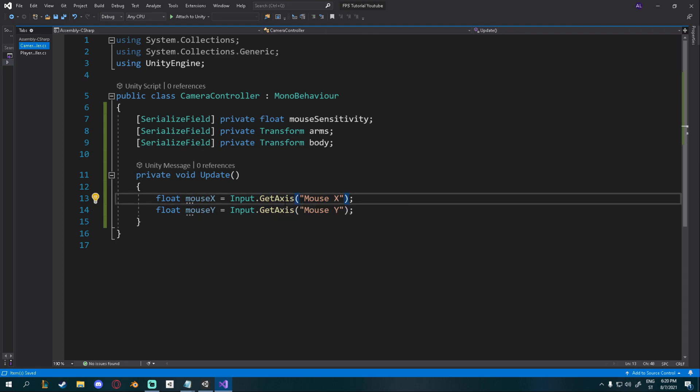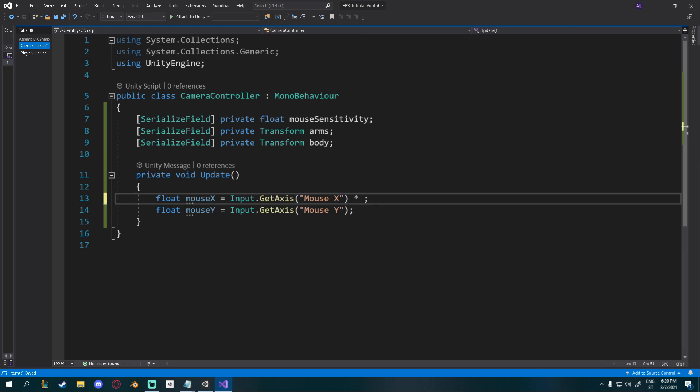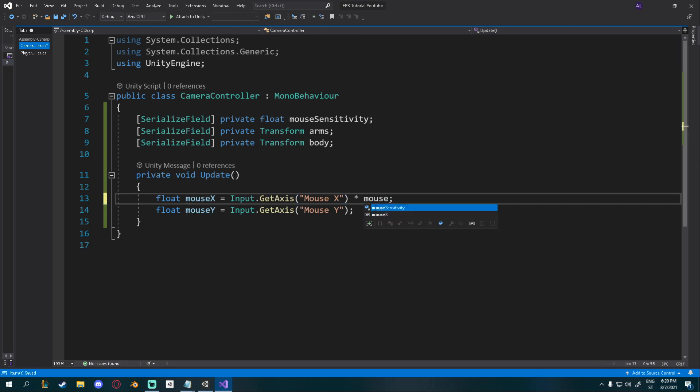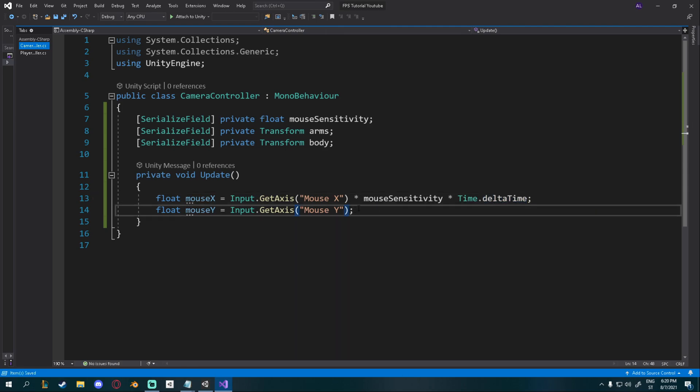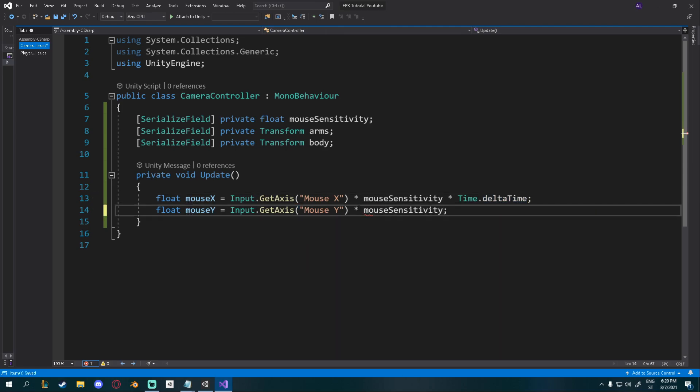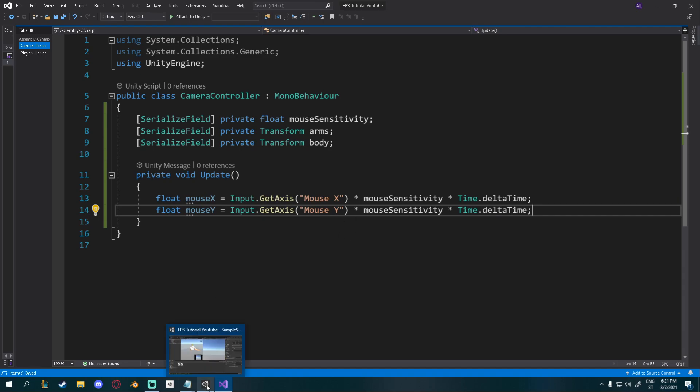This will only return 1 or minus 1. And we want to multiply it with our mouse sensitivity so we can adjust the speed of the mouse. So times mouse sensitivity. And we also want to multiply it with time.deltaTime so it doesn't break if you have more or less frames. Same thing for the mouseY.